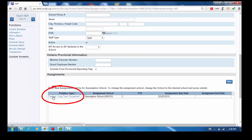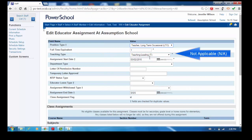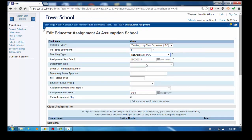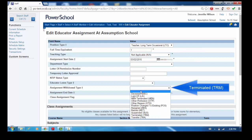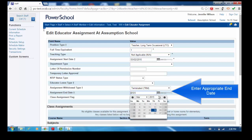Click the existing assignment. Change the Teaching Type to Not Applicable. Choose Terminated for the Assignment Withdrawal Type. Enter the appropriate end date for the LTO assignment.